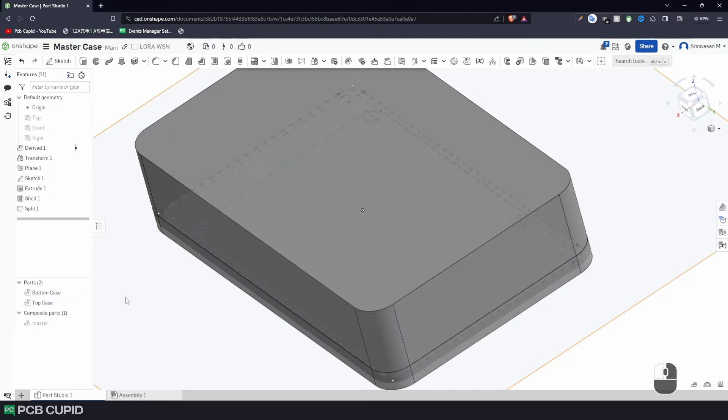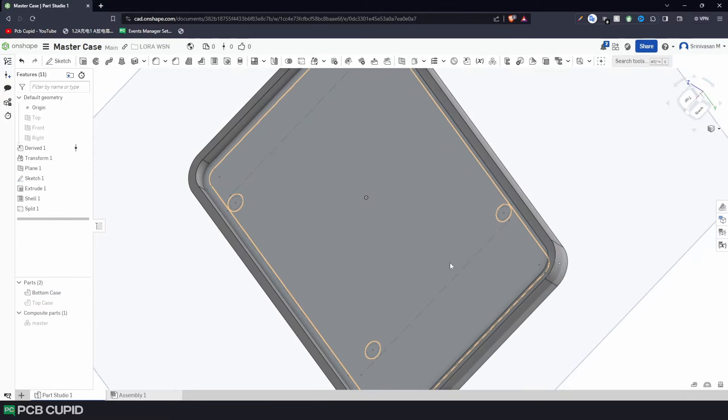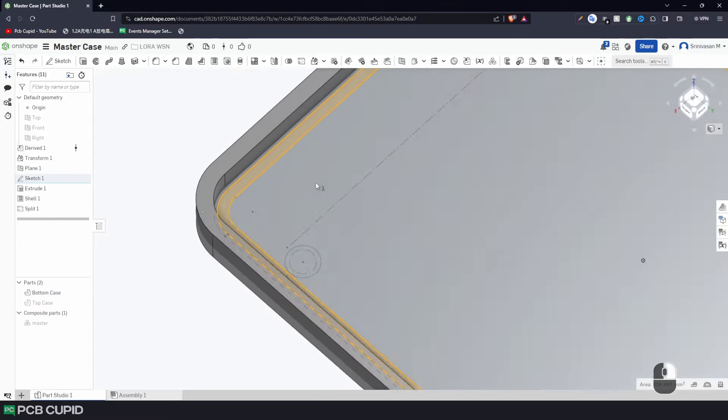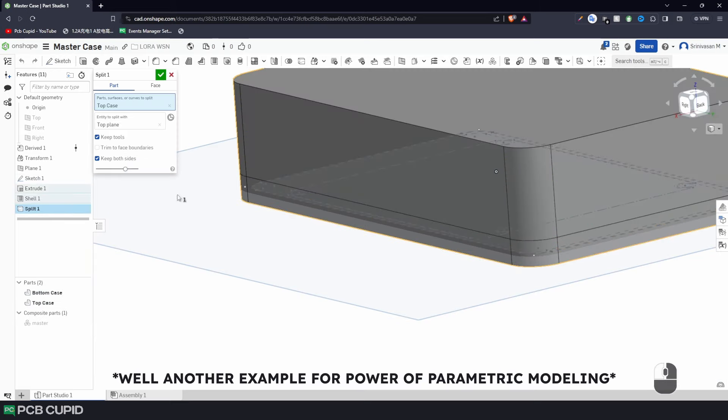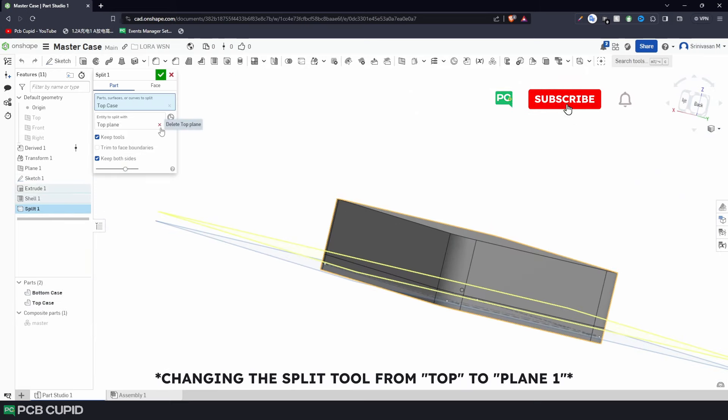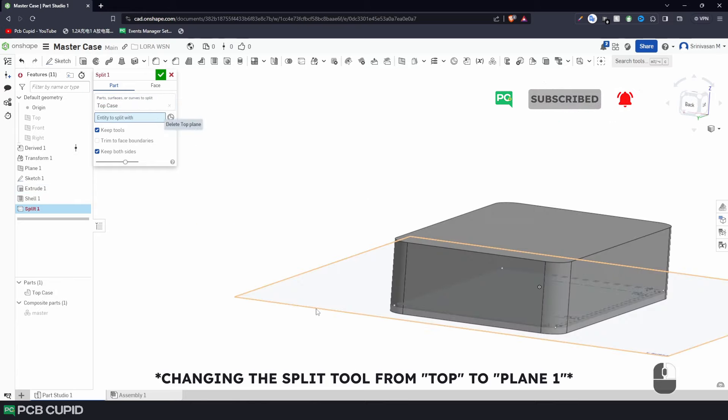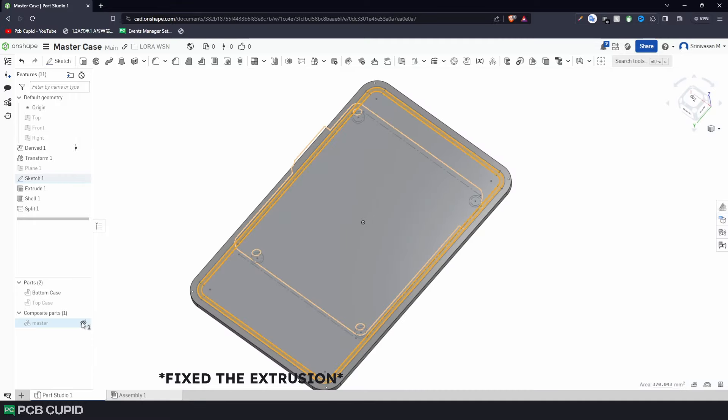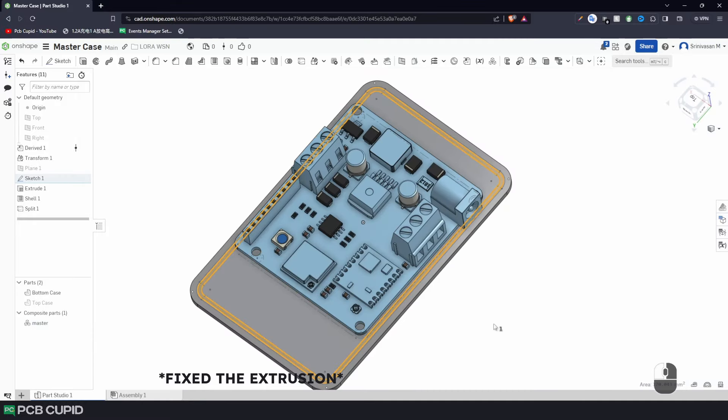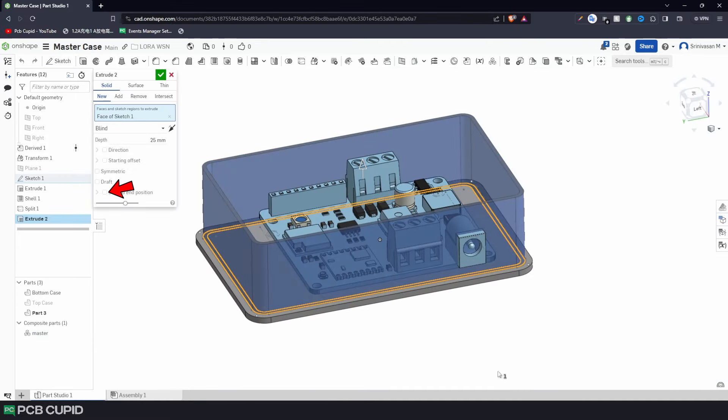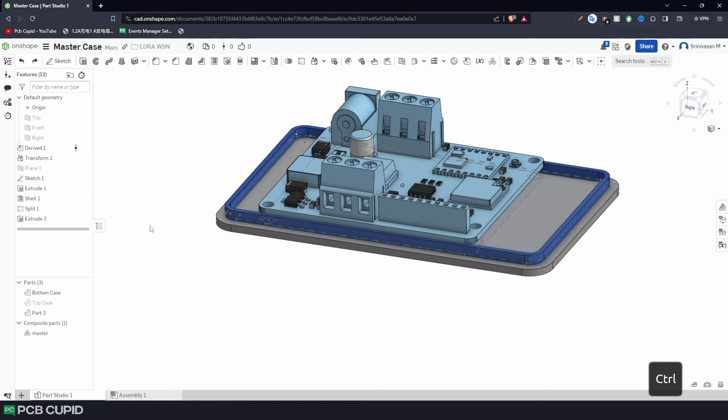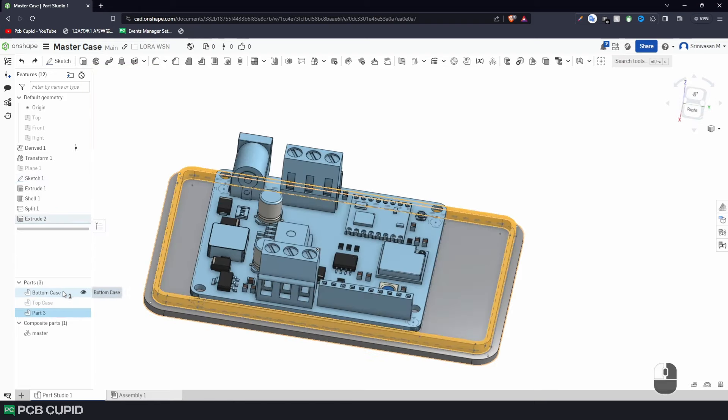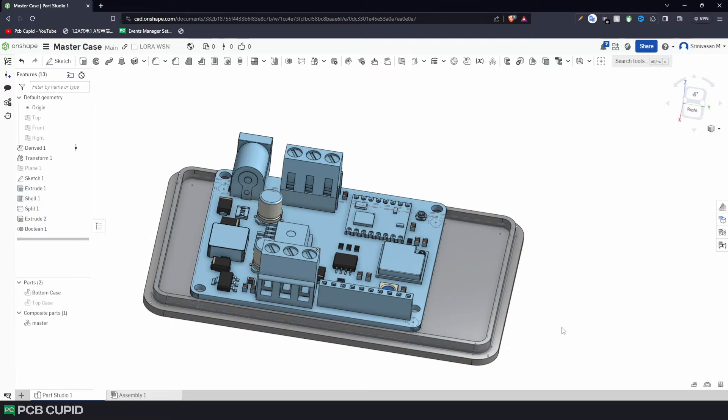Anyway, now let's extrude the new design on the bottom case. So, let's hide the top case and select the new part of the sketch. Now, use the extrude tool and turn on the second end position as well. And extrude on both the sides with the help of arrow and apply these settings. Well, this created a new third part, but we need this part to be part of the bottom case. And to do that, we can use the boolean tool to combine these two parts into one. And we can see that we have combined both parts successfully.